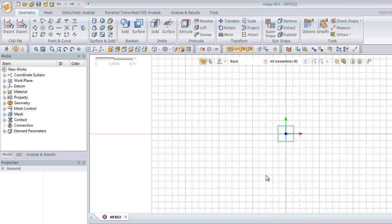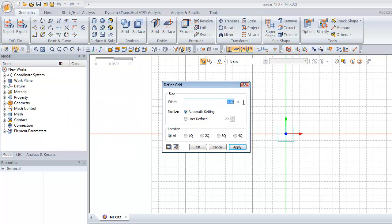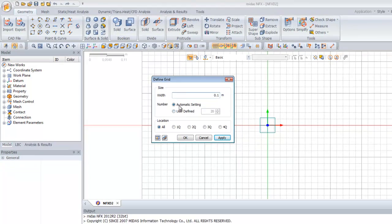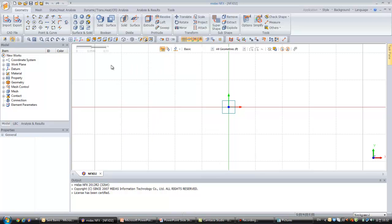The first thing you have to do is to set up the grid. Click on 'Define Grid', enter 0.1 for the width, use 60 for the user-defined grid value, and click on normal view.